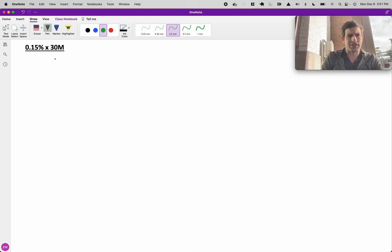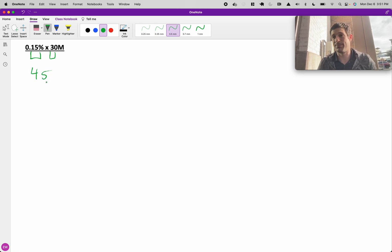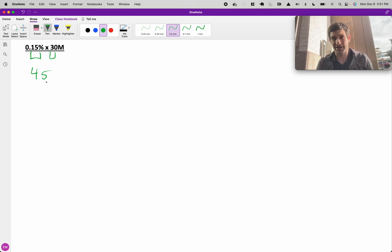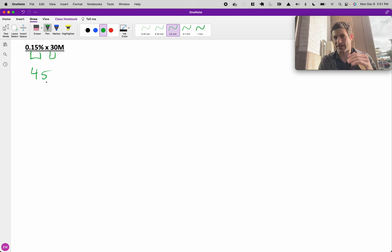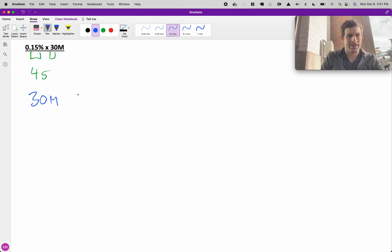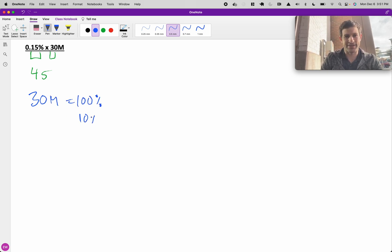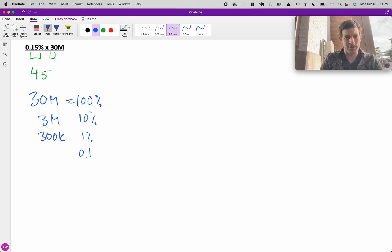This is another example of figuring out how the number starts and then figuring out what your scale is. Just off the bat, I know with 15 and 3, my number is going to start with 45. So the question is, how big is it? Is it 45 million, 4.5 million, or something a lot smaller? To do that, we have some quick stepping down to do. We're starting at 30 million, and that's equal to 100%. By the time we get down to 10%, that's just 3 million. 1% is 300K, and then 0.1% is 30K.